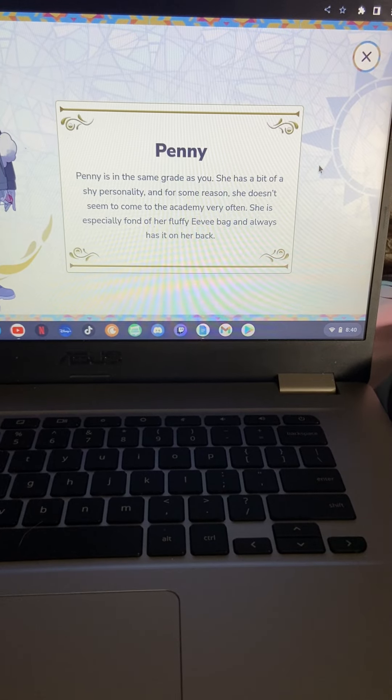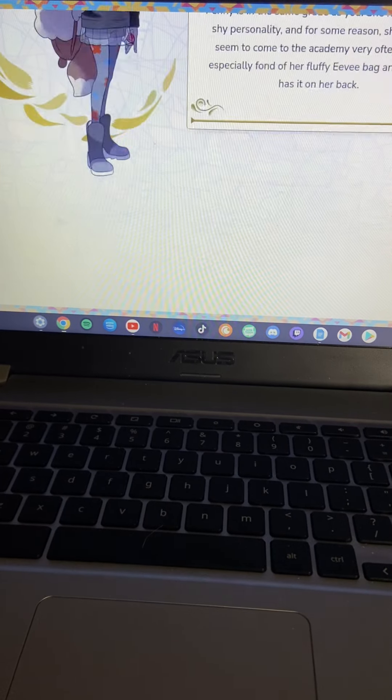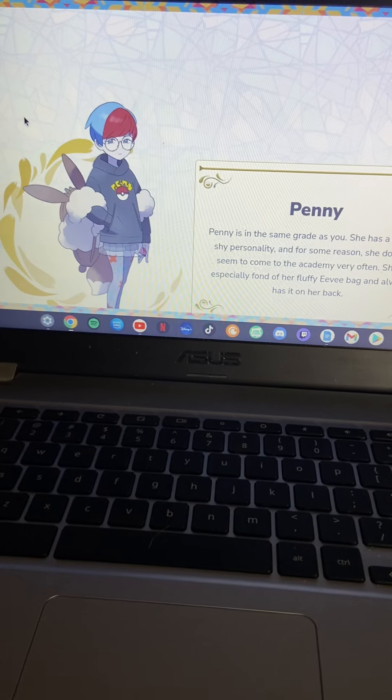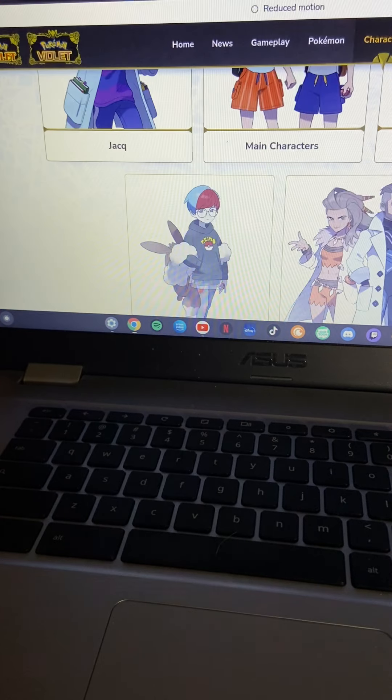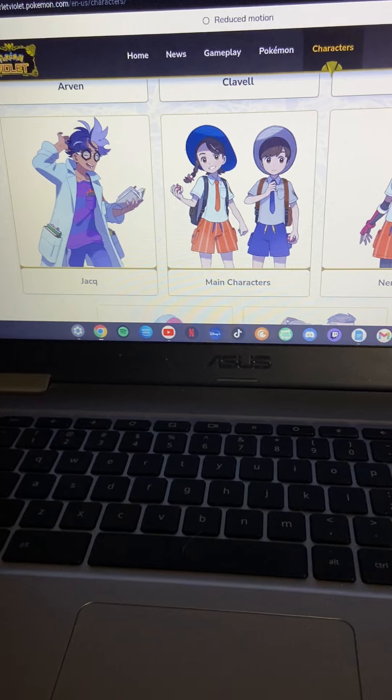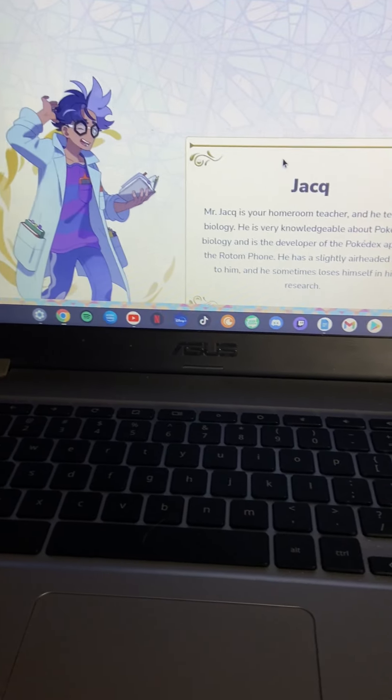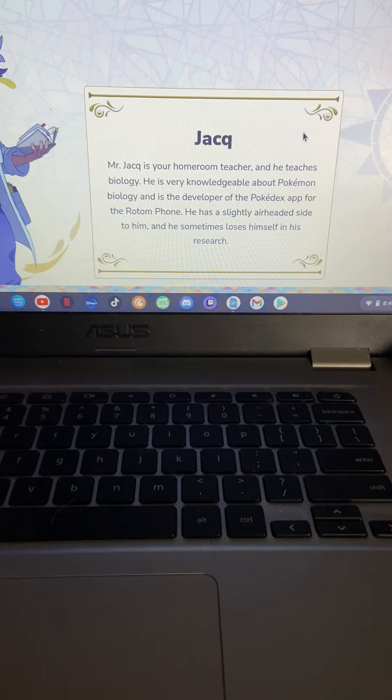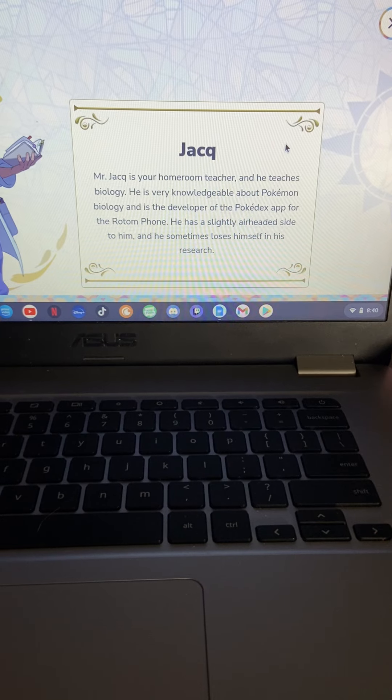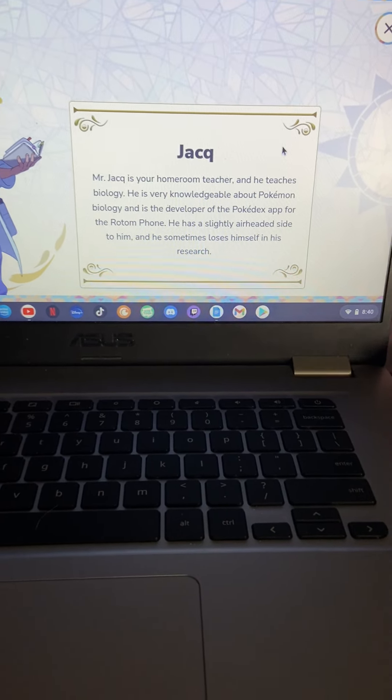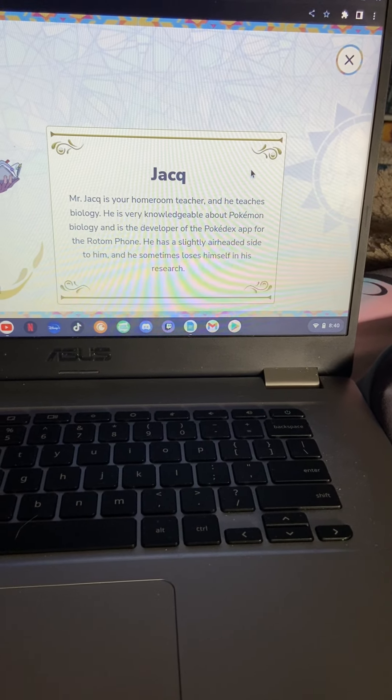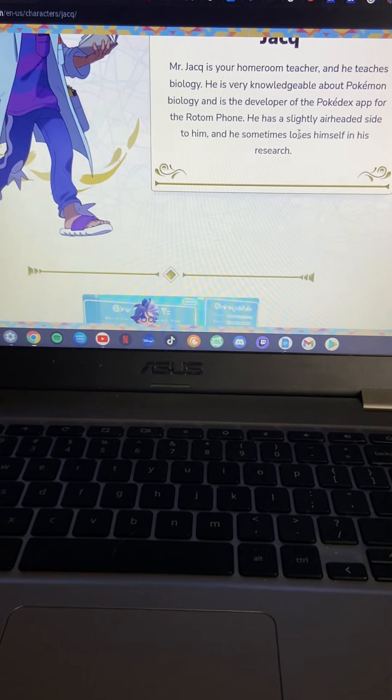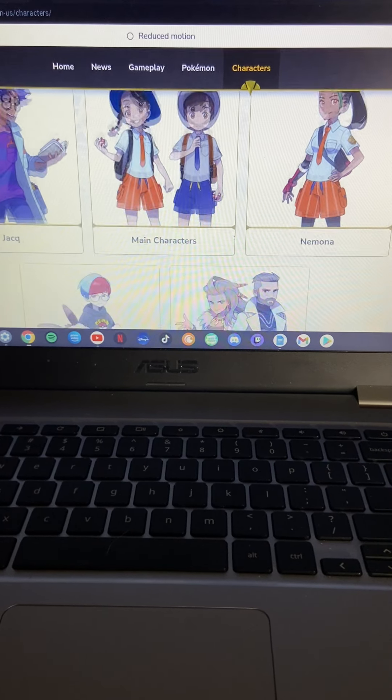I'm loving the fluffy Eevee backpack that she always has on her back. So you might have an Eevee on you. Maybe you're the villain, maybe you're secretly the villain. But probably not. Mr. Chalk, Mr. Chalk is your homework teacher. He teaches biology. He's very knowledgeable about Pokemon biology and the Pokedex is the app now on your Rotom phone. Let's do this research. Okay, I think I might like Chalk better than the professors. I like their color-wise, I like them a little better.